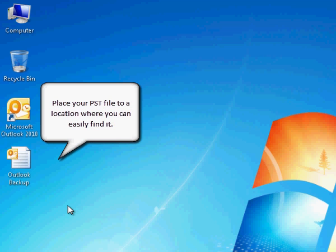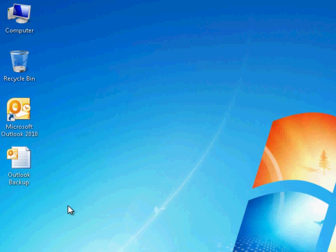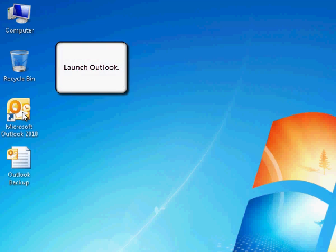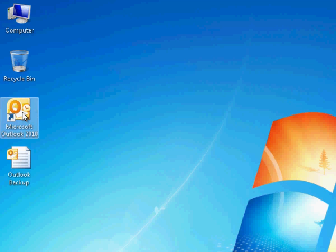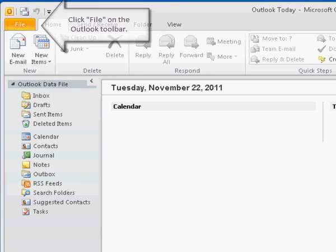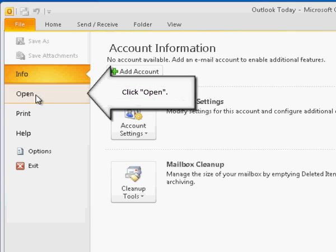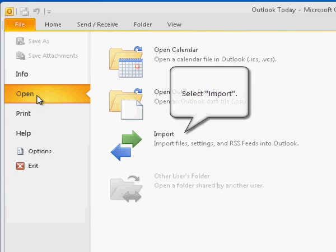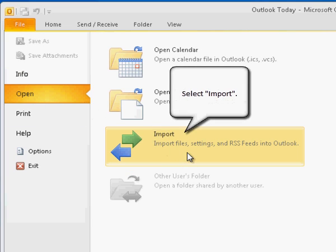Place your PST file to a location where you can easily find it. Launch Outlook. Click File on the Outlook toolbar. Then click Open. Select Import.